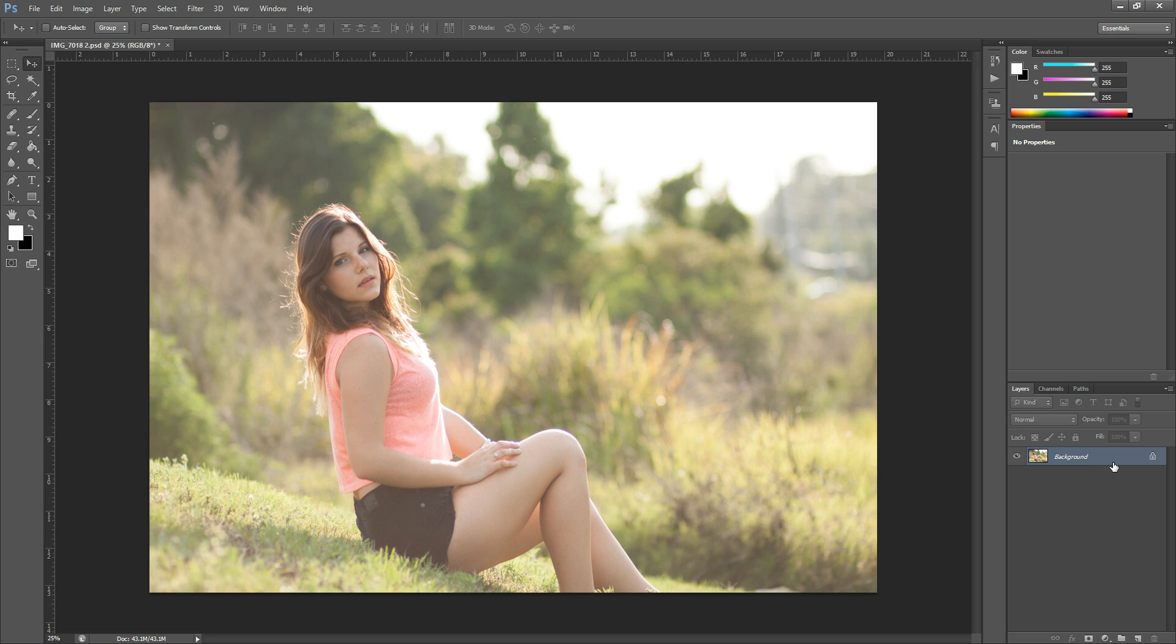So the first thing I do, just out of habit, is duplicating my background layer. That's just so I can make any changes to the face or anything like that that I need to do, and they're all saved right here, and I have my original I can always go back to.